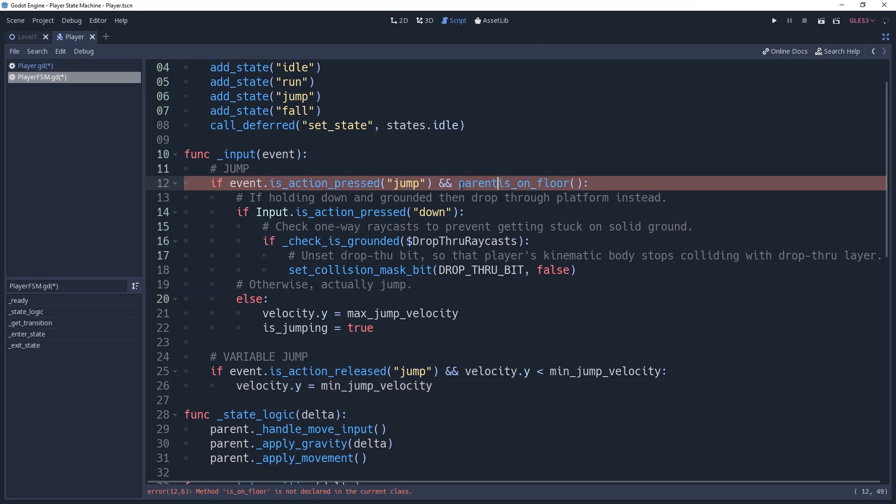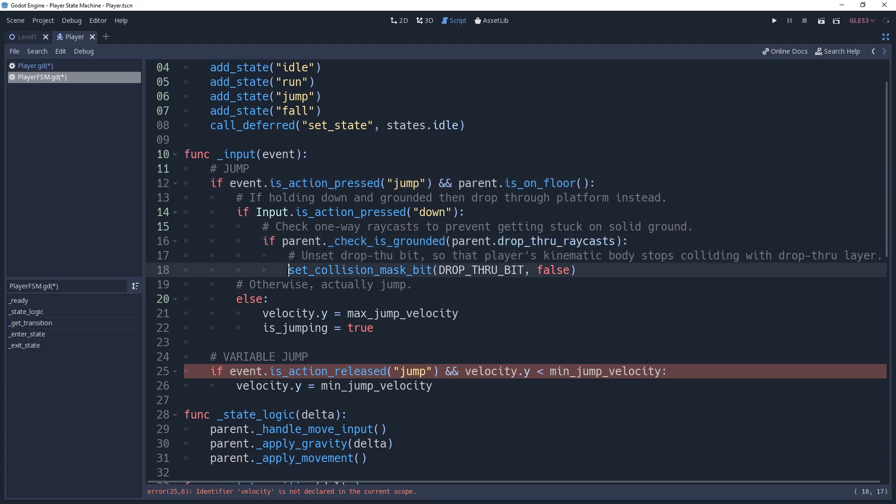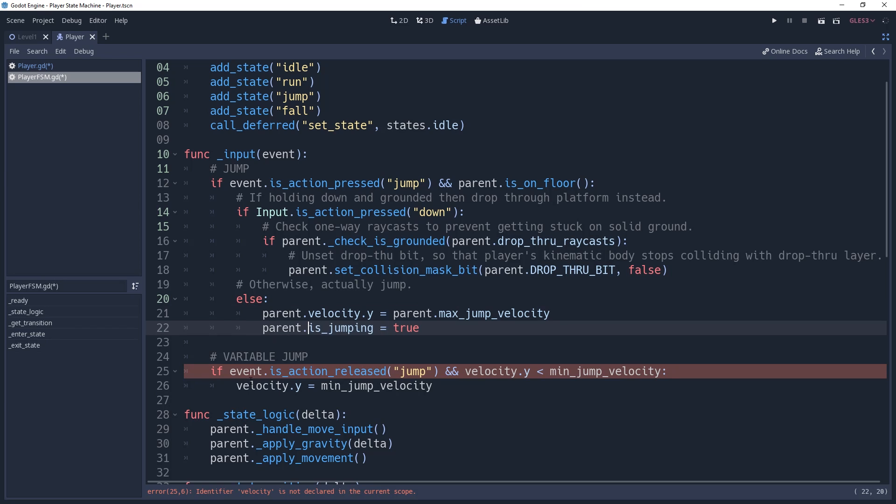We're going to need to make a few adjustments to it, specifically we're going to need to preface every method and variable previously belonging to our player with the parent variable.